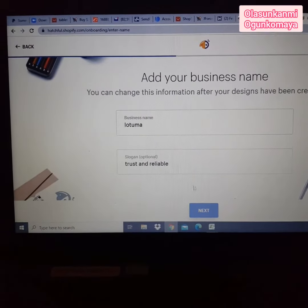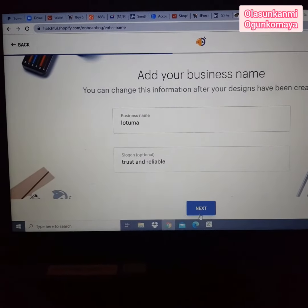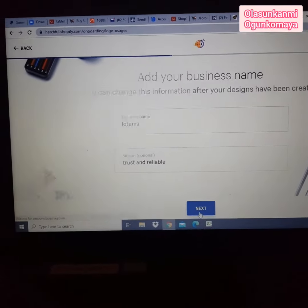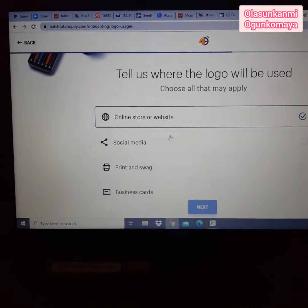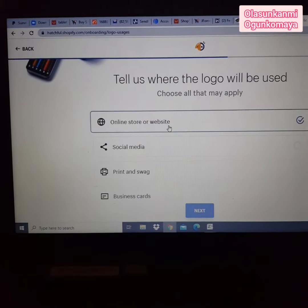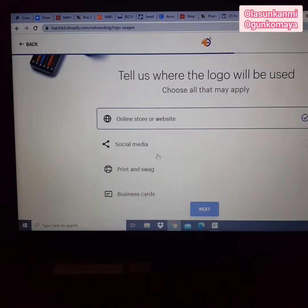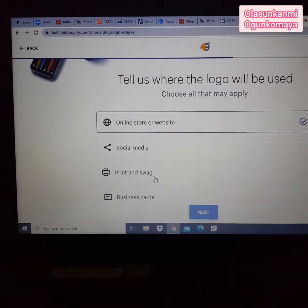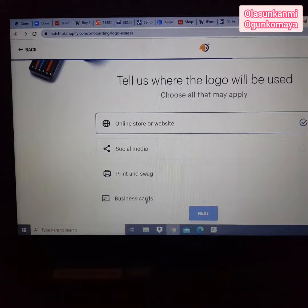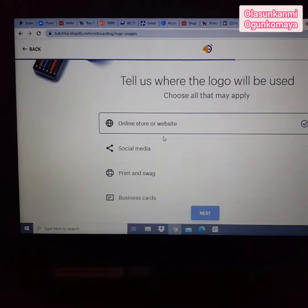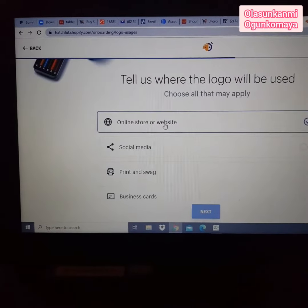Select whether the logo will be used on a website, social media, print, or business cards. I'm using website or online store, so I click that and click Next.